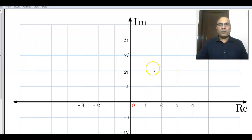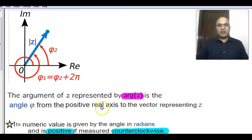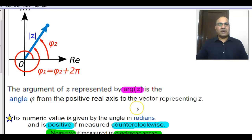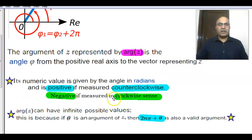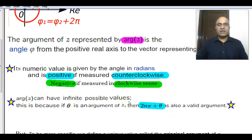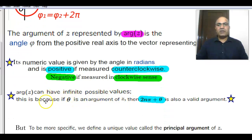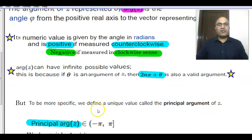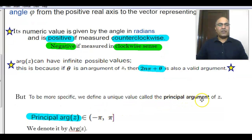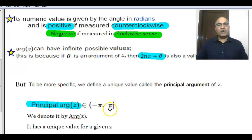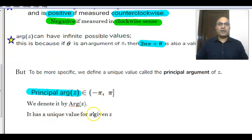Now let us recall the definition of the argument of Z. The argument is the angle φ from the positive real axis to the vector representing Z. Its value is given in radians — it is positive if measured counterclockwise and negative if measured clockwise. The argument of Z can have infinitely many values, since if θ is an argument of Z, then 2nπ + θ is also a valid argument. To be more specific, we define a unique value called the principal argument of Z, which lies in the interval (−π, π].